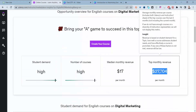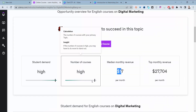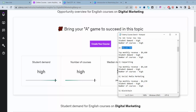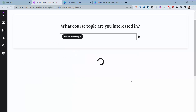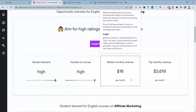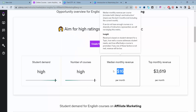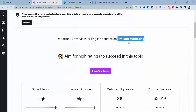You can see it has a median monthly revenue of $17,000, a high number of courses, and high number of students. Same with Amazon FBA. If you do something like affiliate marketing, you'll find it has high demand, a high number of courses, and the top earner makes about $3,600. This looks like a great course to create.